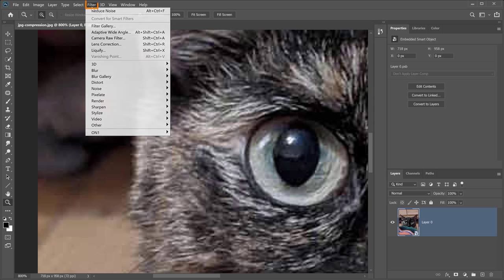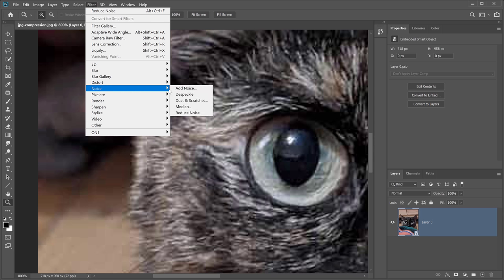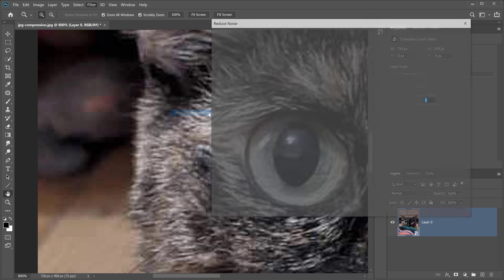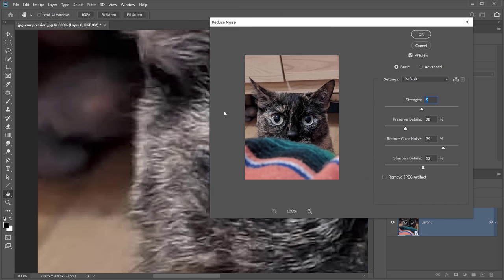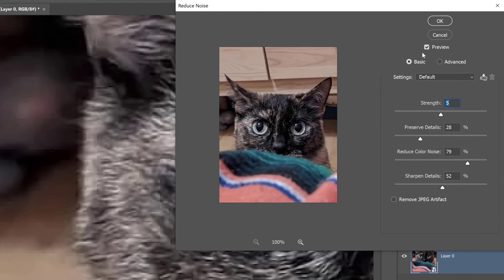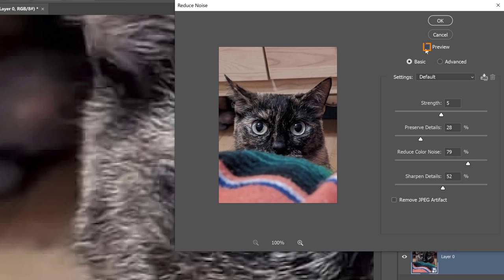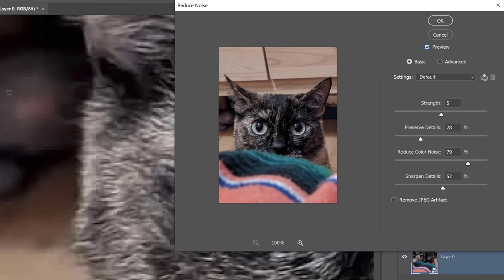Go into Filter and go down into the Noise option and select Reduce Noise. This will bring up this window where Photoshop will immediately apply a blur to smooth out any noise. And notice the preview box here. Make sure that you enable it so that you can actually see this happening on your actual image.